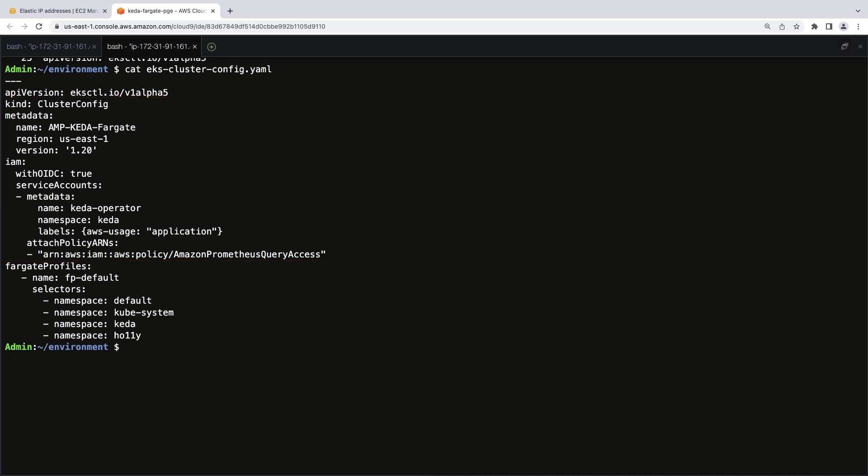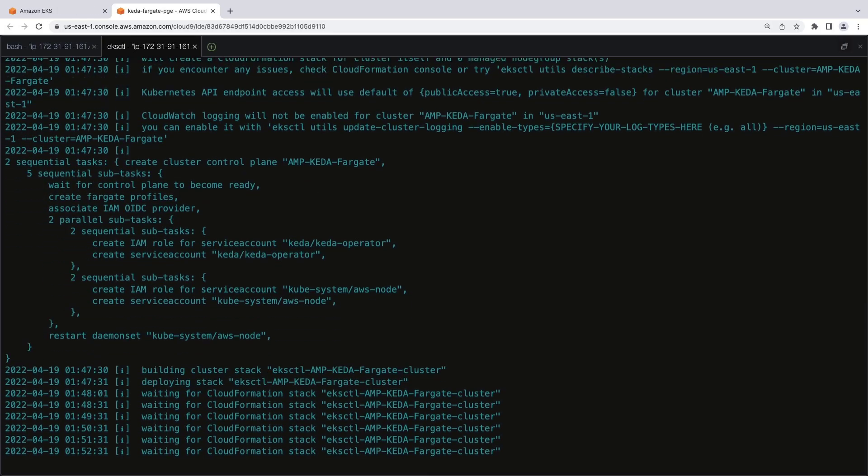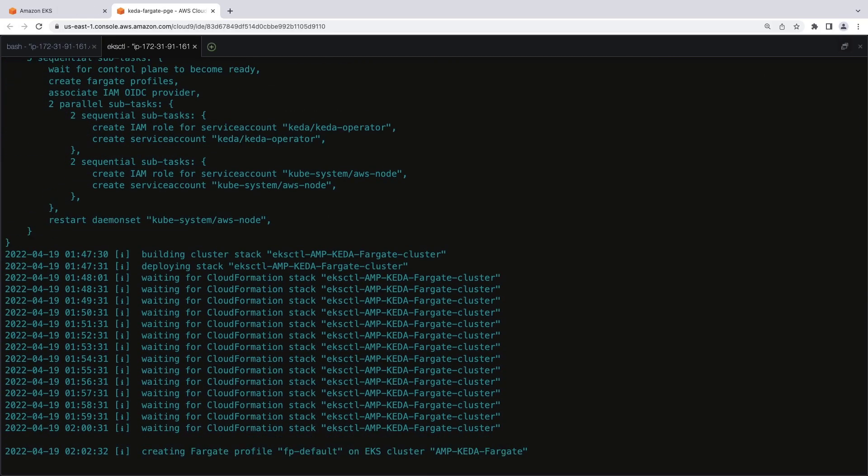The file creates a cluster and a service account with query access to Amazon Managed Service for Prometheus. This is the service account the KEDA operator will use. It also creates an AWS Fargate profile with four namespaces. Let's configure the cluster. It will take a few minutes for the cluster to come online.